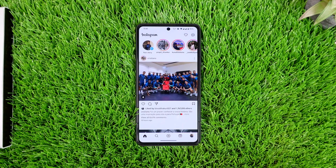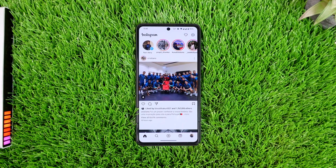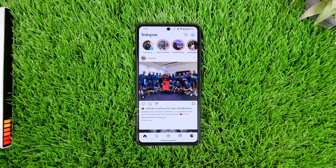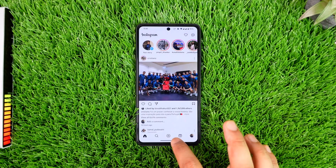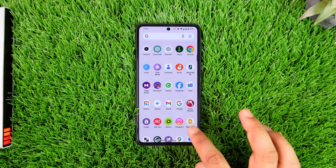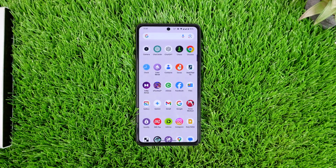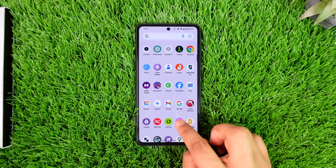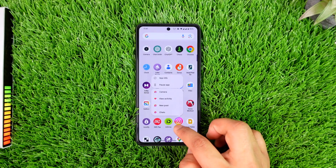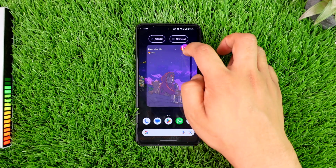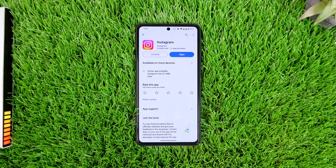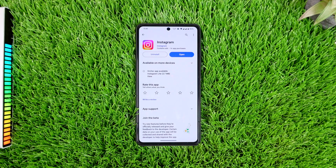Now if this is not the case and messages are still deleting themselves, don't worry. What you can try is to reinstall the Instagram app. Long press on it, go ahead and uninstall it. Once uninstalled, go to your Play Store or App Store, search for Instagram, reinstall it, log in, and see if that helps.